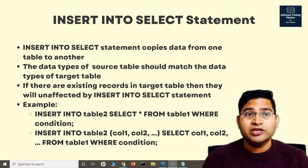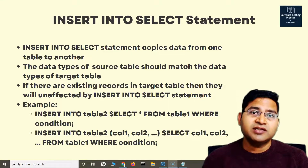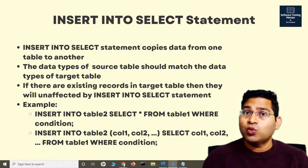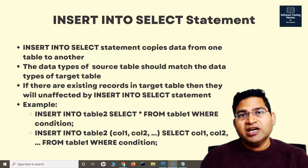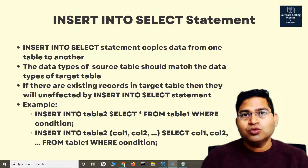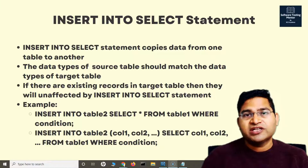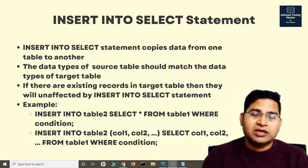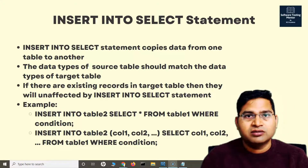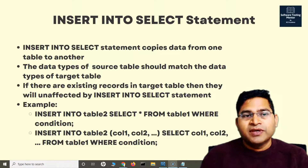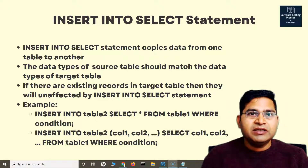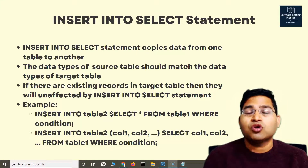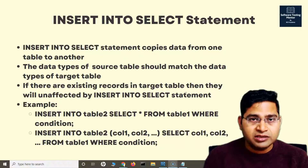Hey everyone, welcome back. In this SQL tutorial, we are going to learn about the INSERT INTO SELECT statement. The INSERT INTO SELECT statement copies data from one table to another. Many times you would have a need to replicate data from one table to another, or just copy specific columns from one table to another to analyze the data, and it will help you to copy the data from one table to another easily.